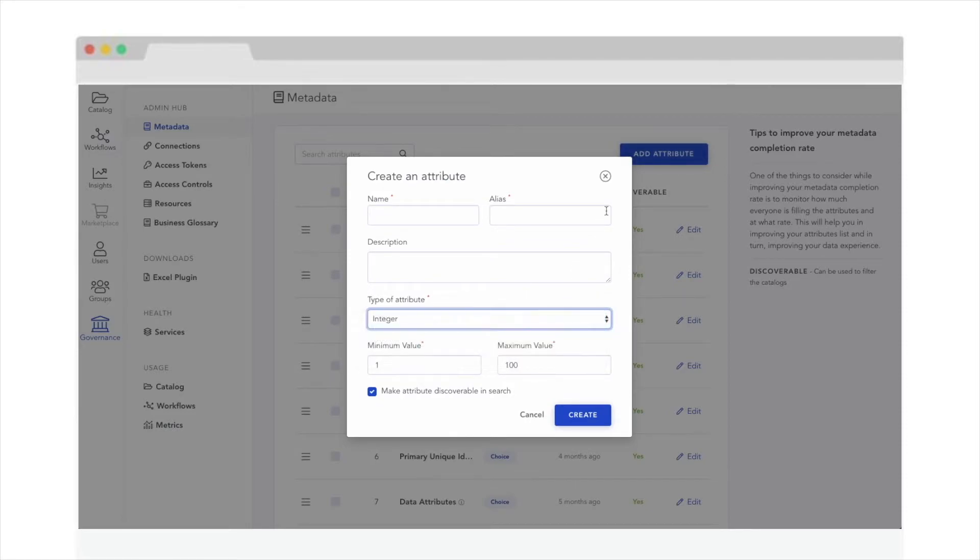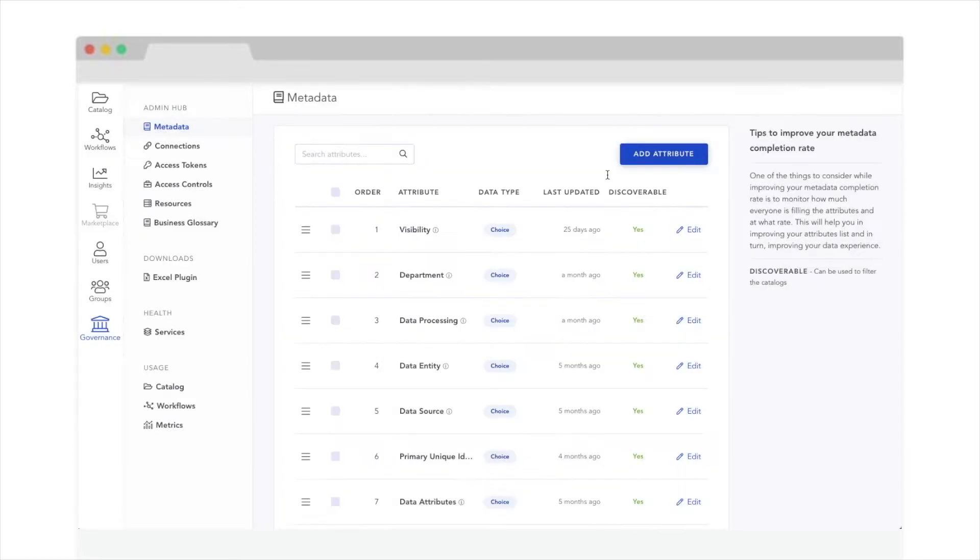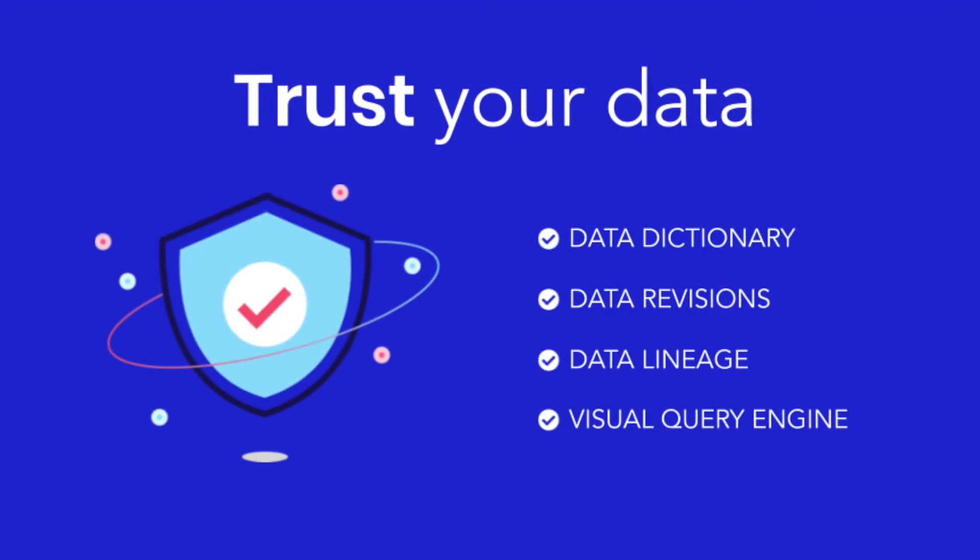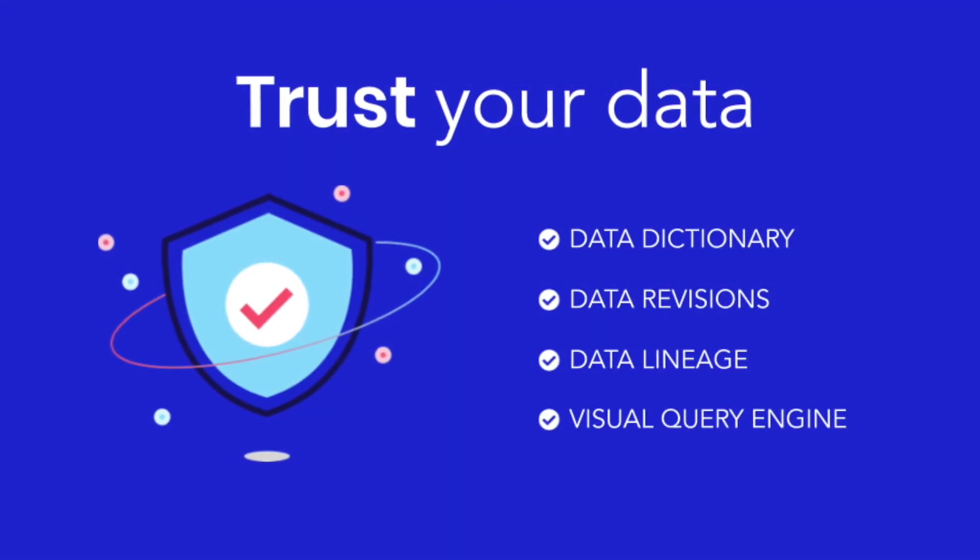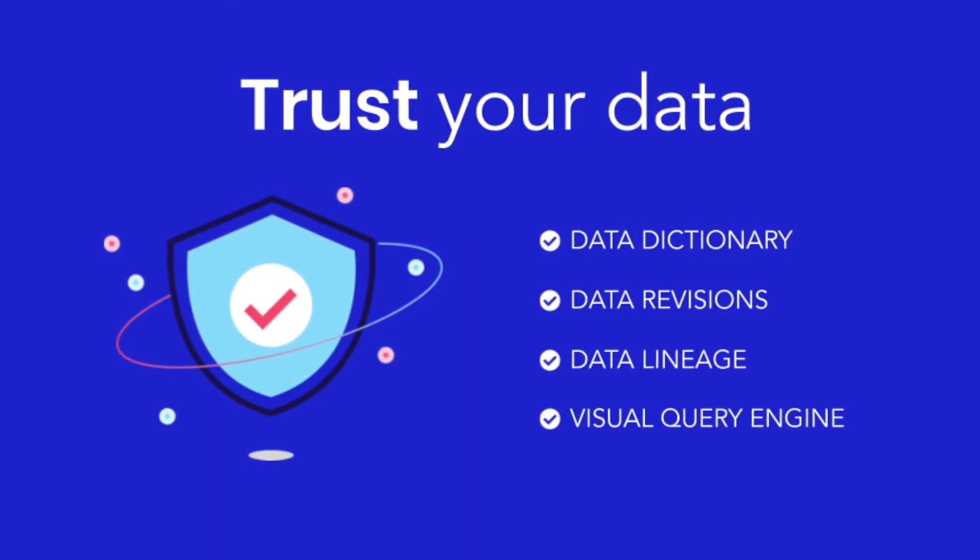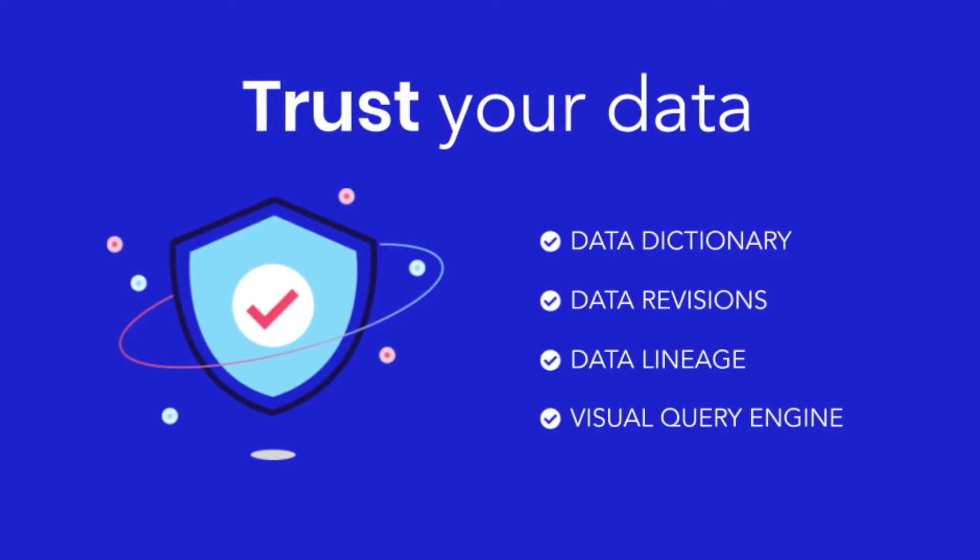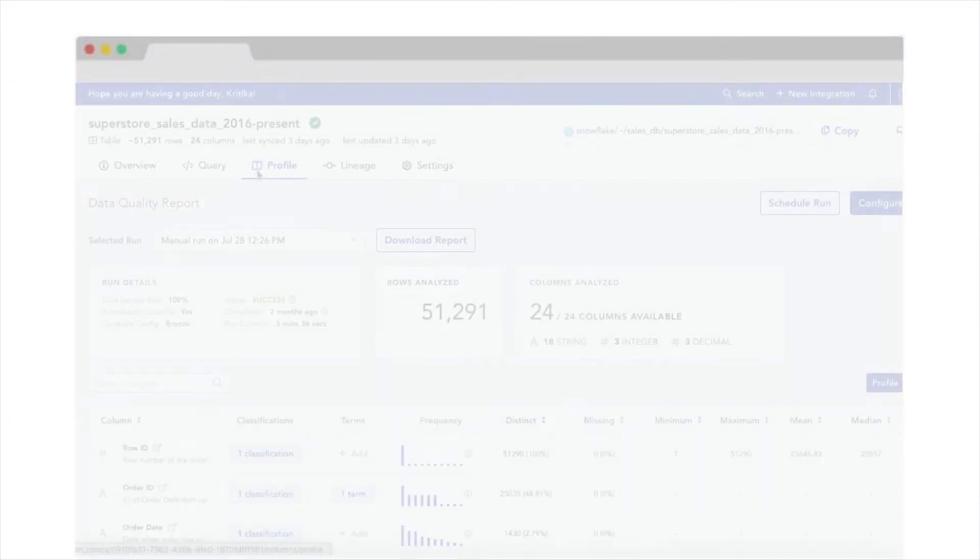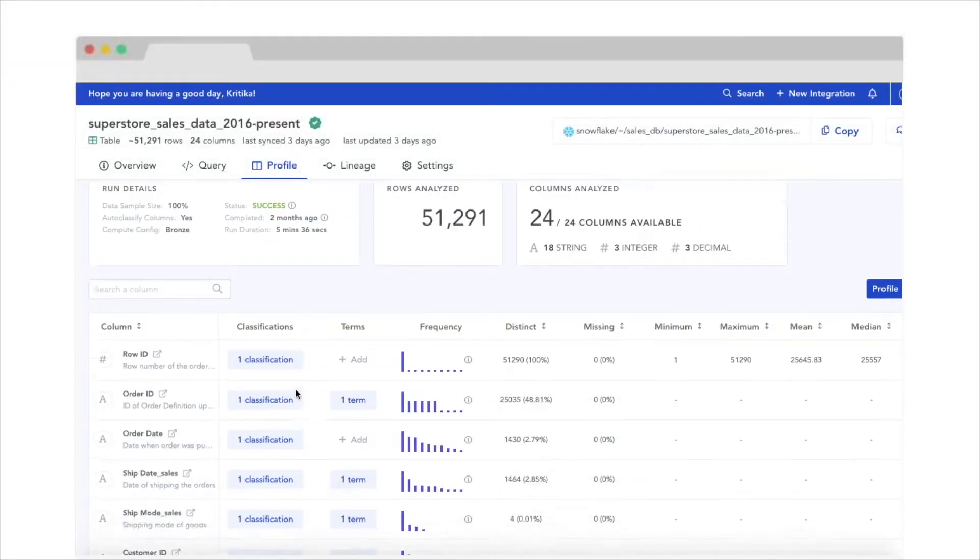All of these attributes are searchable, reducing the time to search and increasing the time to insight. Now that you know where the data is and what it actually contains, it's time to take one step further and dive deeper into the data so you can build trust in it.